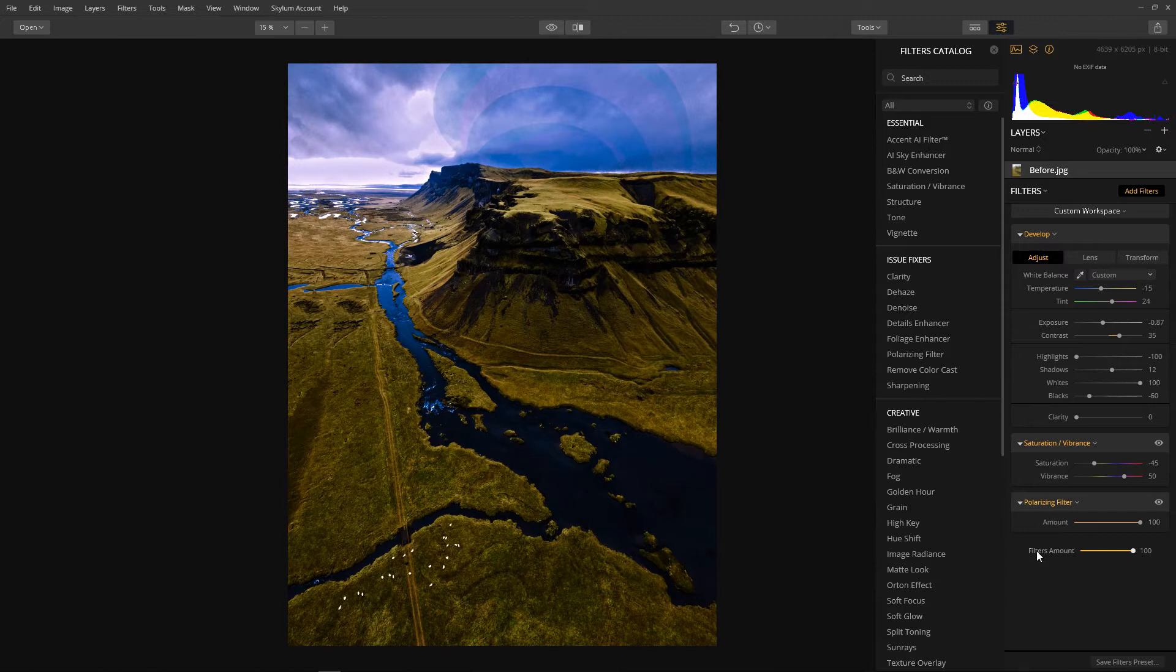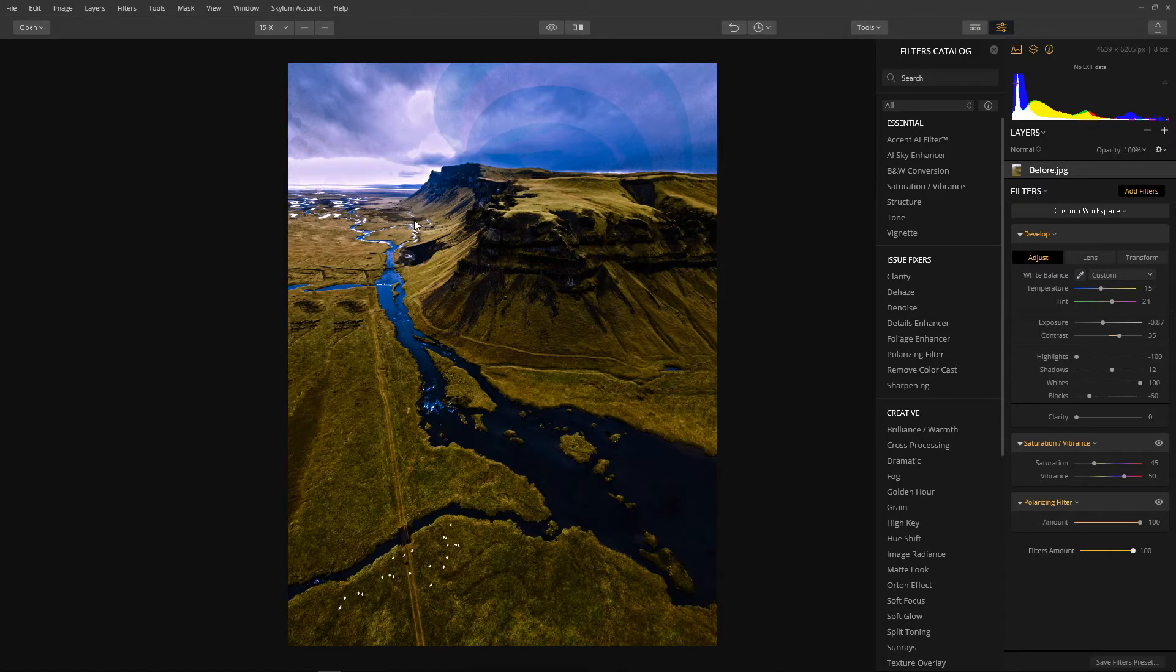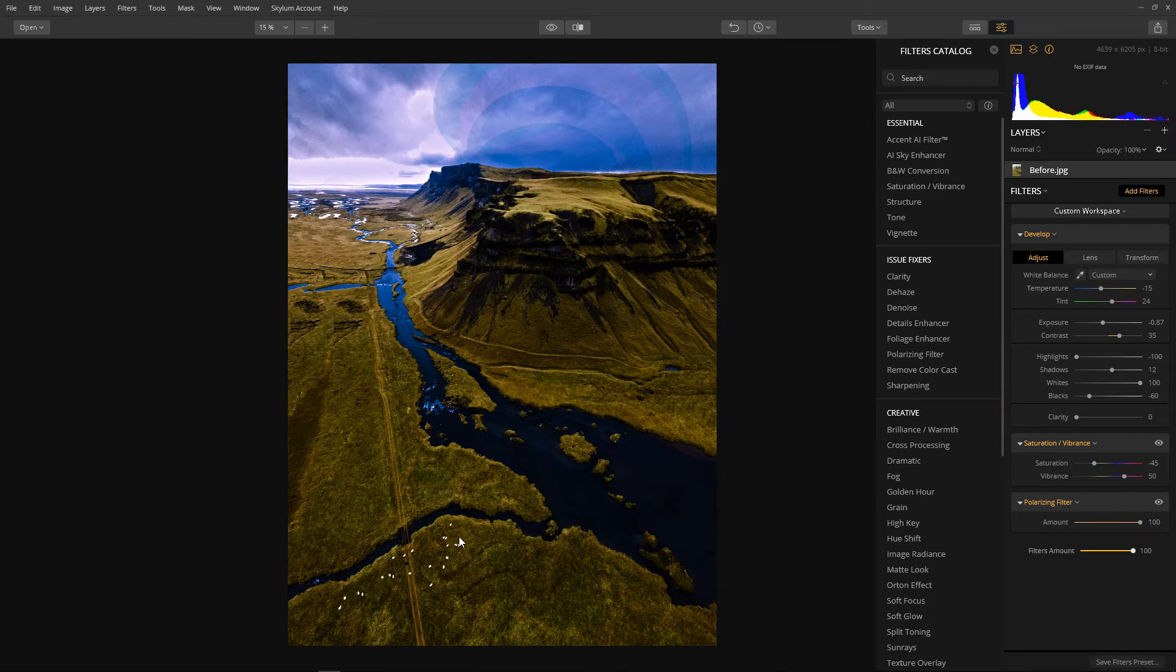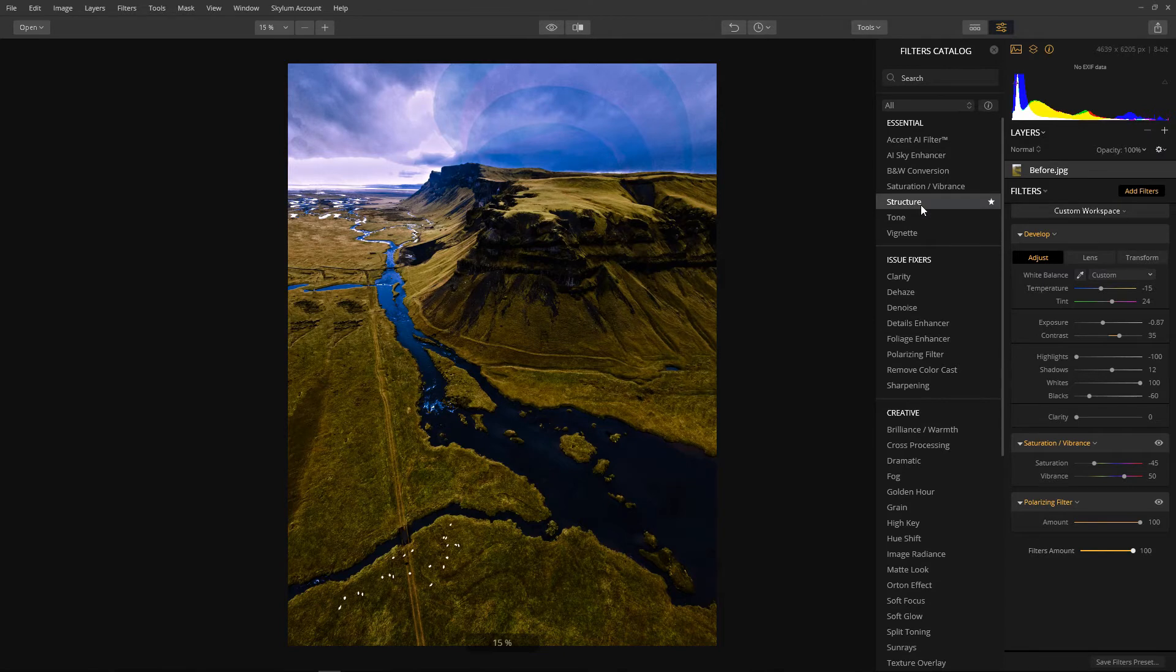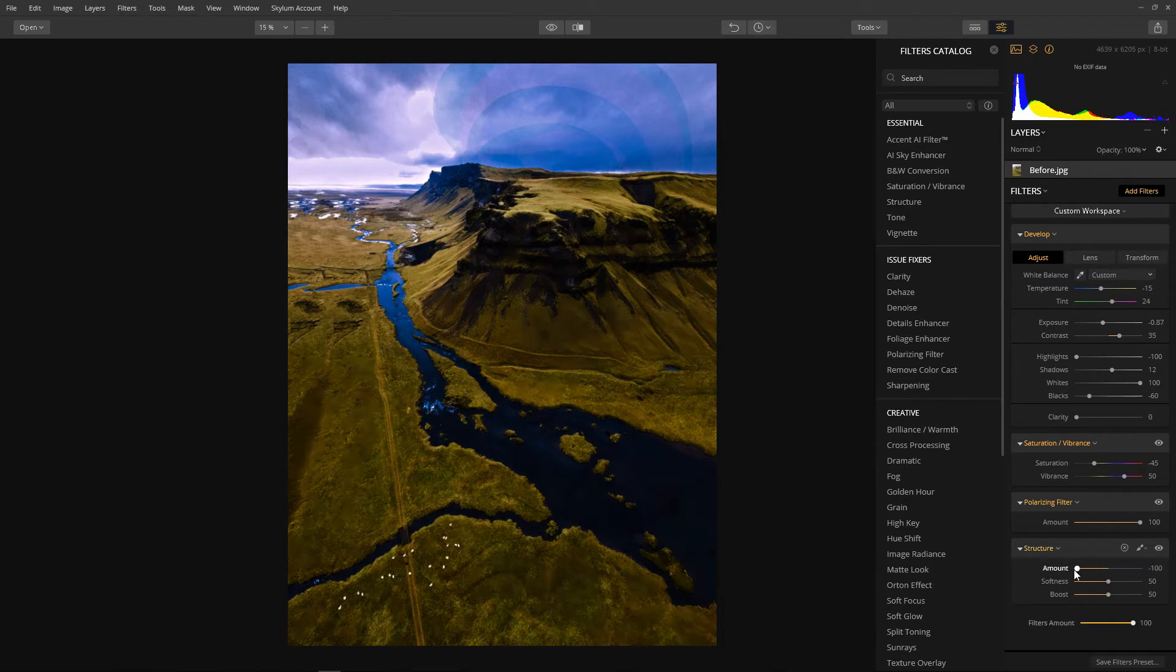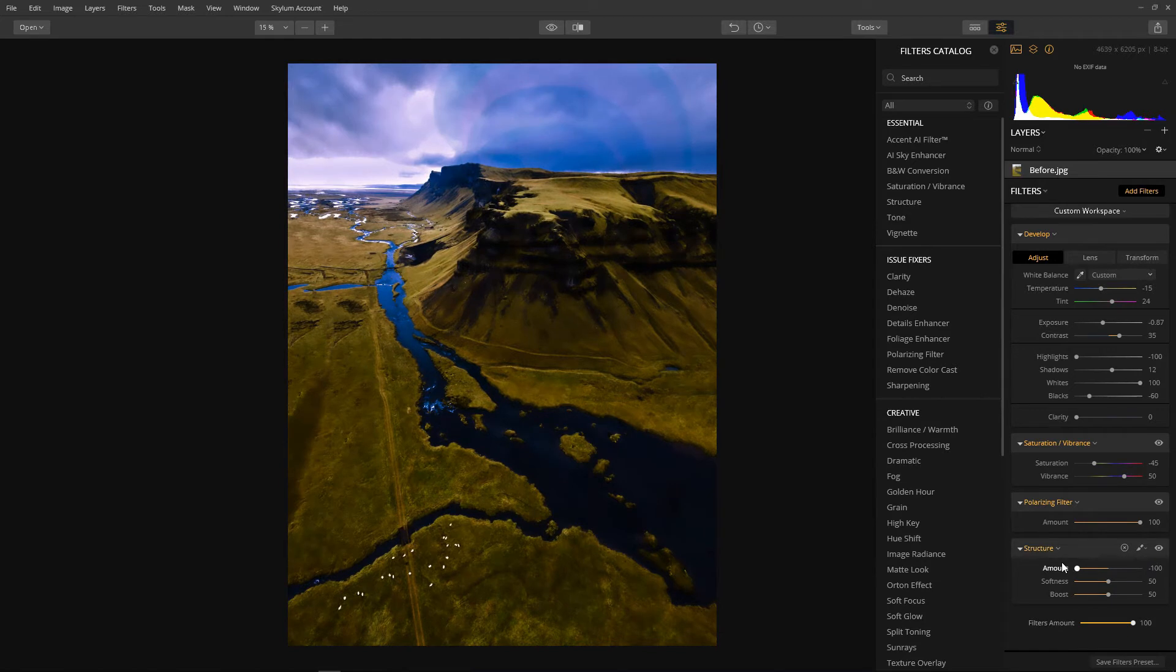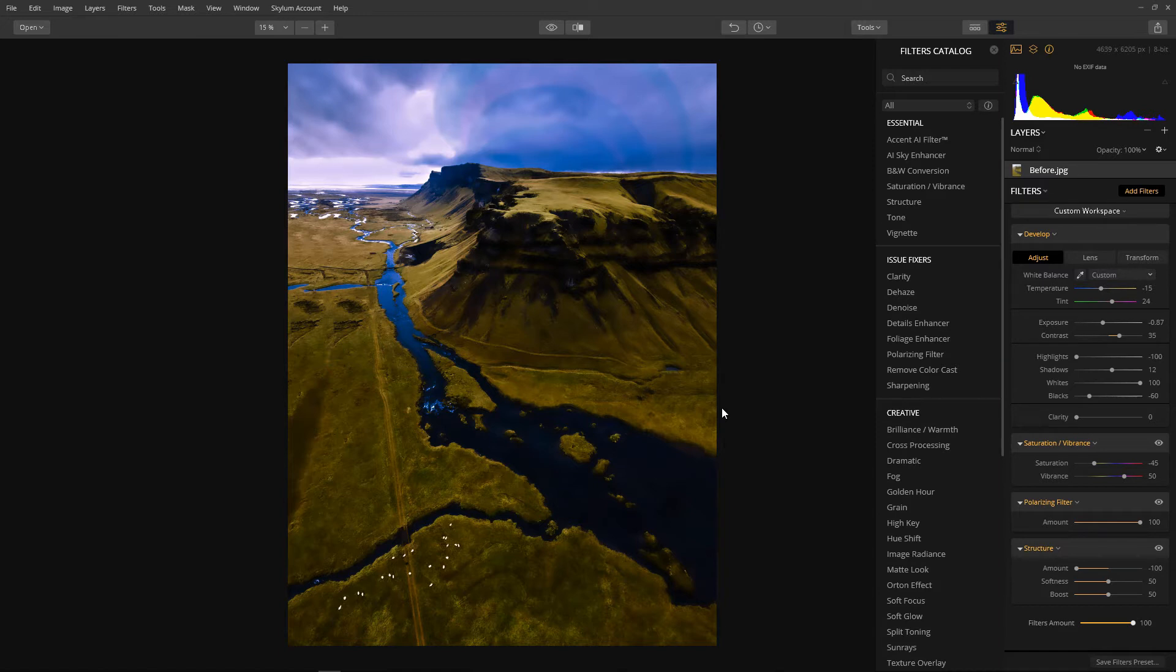Now I'm going to increase the illusion of depth in the distance by smoothing out the distant parts of the image whilst preserving the detail in the foreground. We can very easily achieve this effect by using the structure filter. To create a slight blur all we have to do is reduce the structure amount. A negative structure will make everything smooth.